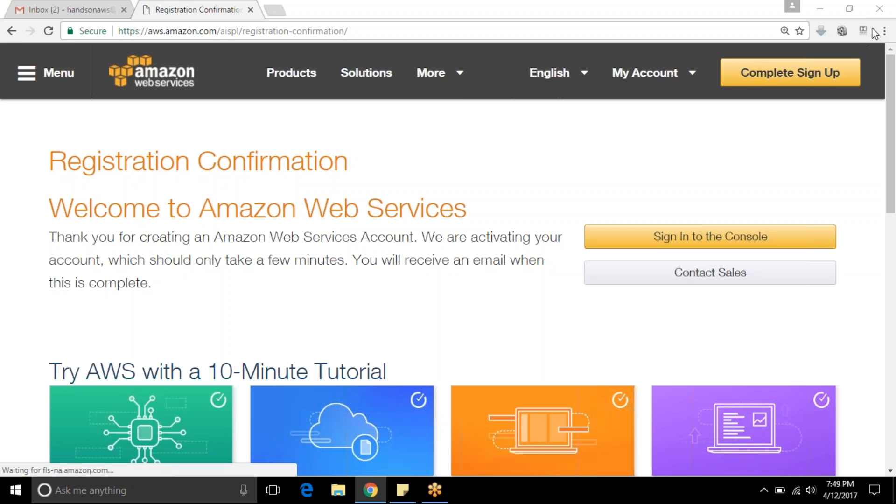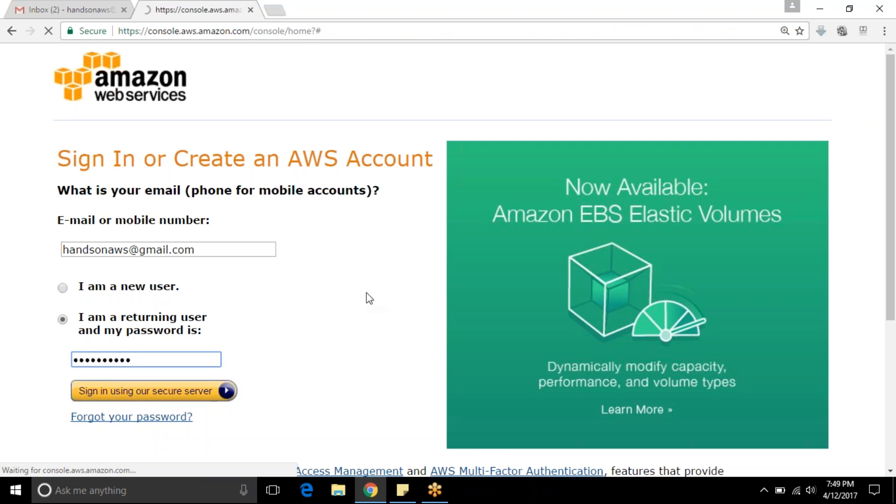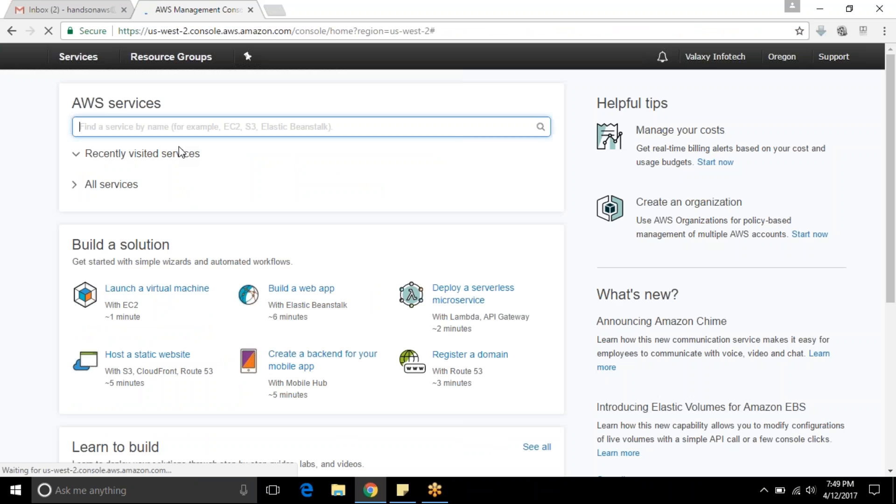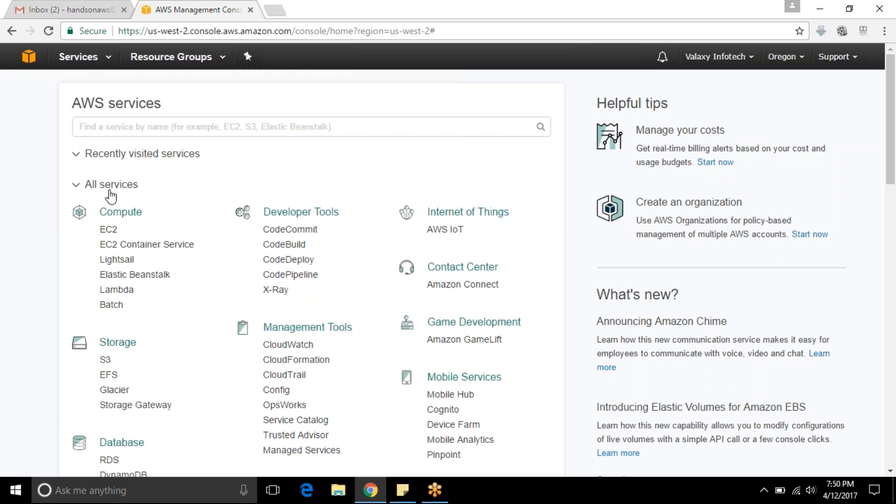That's it, you got your new account. Sign in to console. Handsonaws and provide your password. I logged in. I can see services and the welcome action. That's it. Hope this video is going to help you. If you like this video please like and share. Thank you.